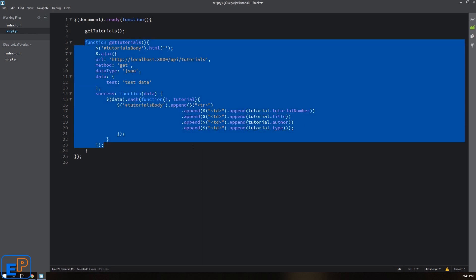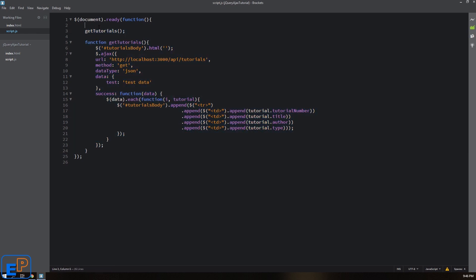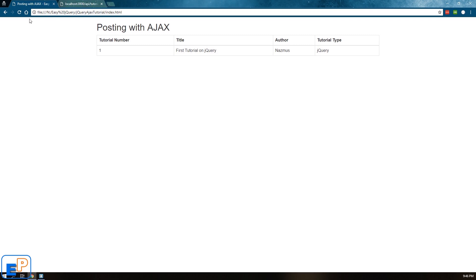So this is all set up, I encased this in a function, and I'm calling this function getTutorialsOnPageLoad. So when I refresh this, I get this information.